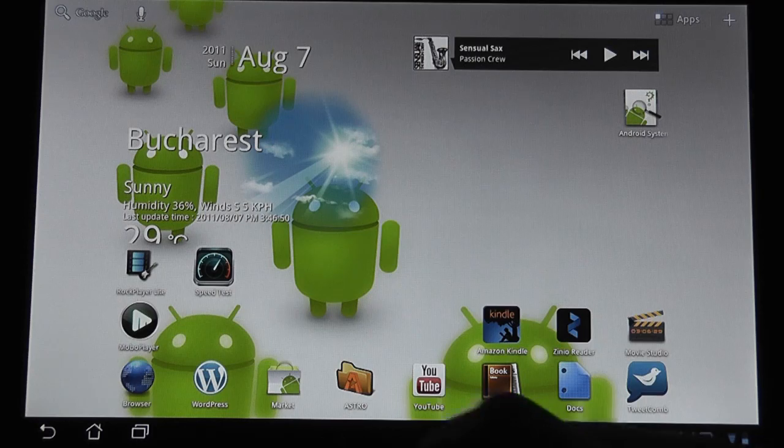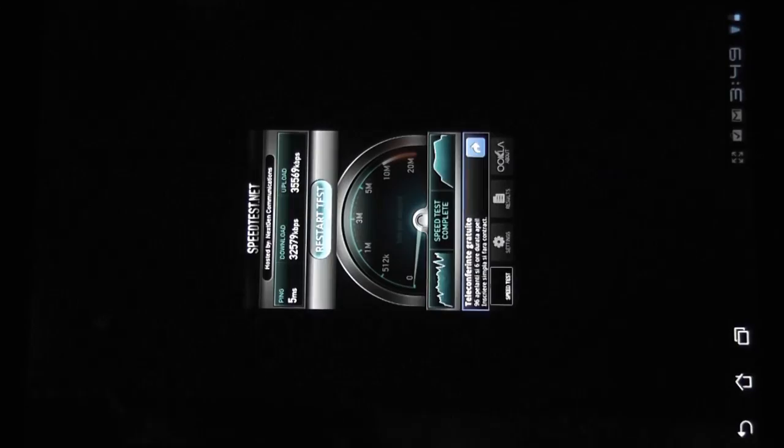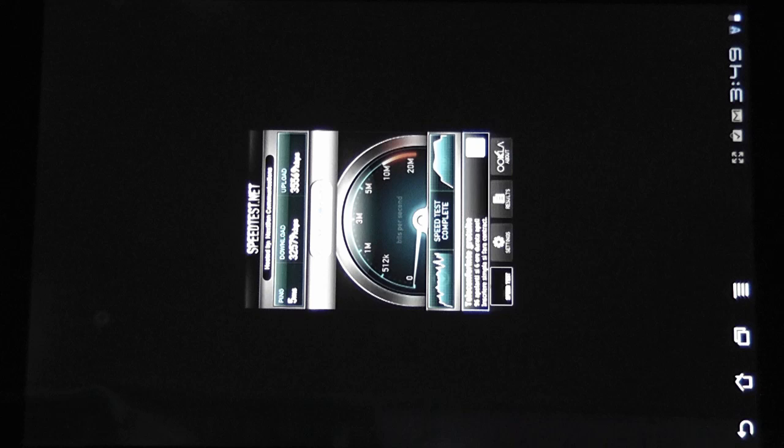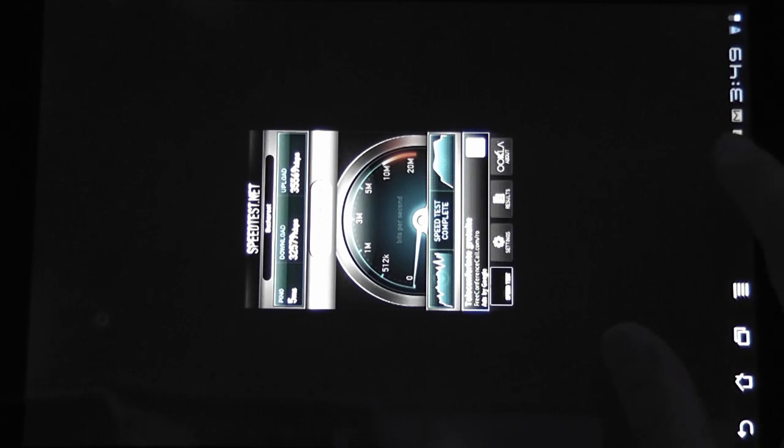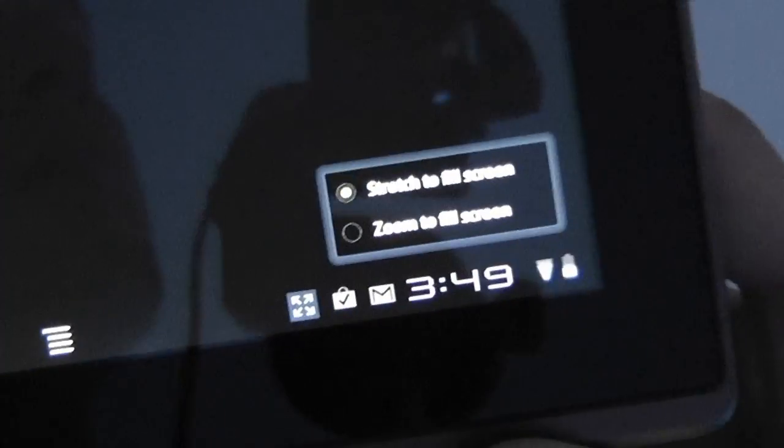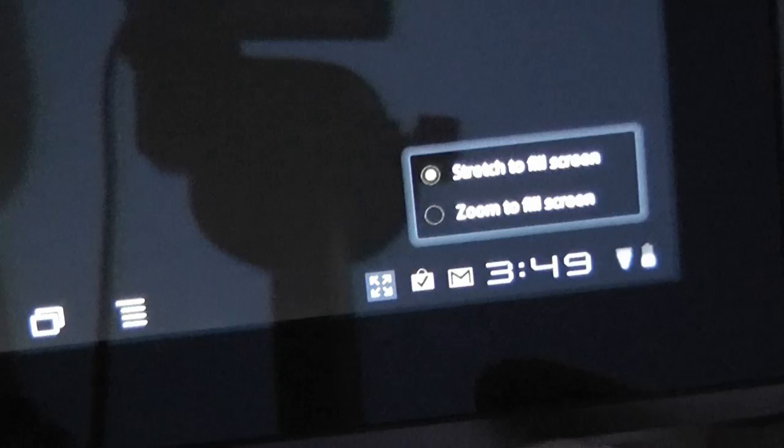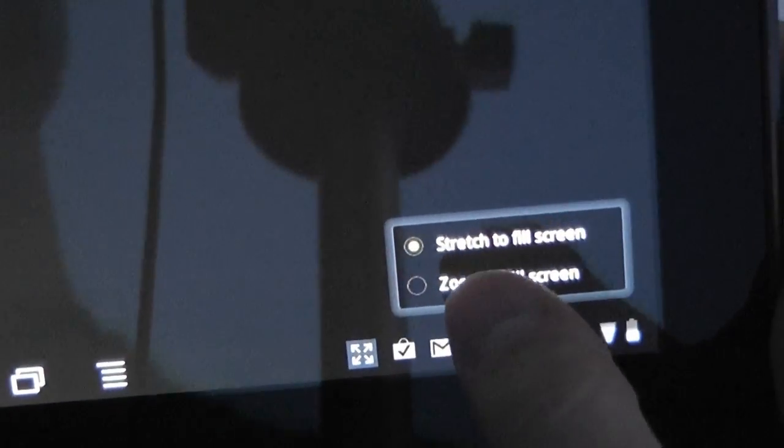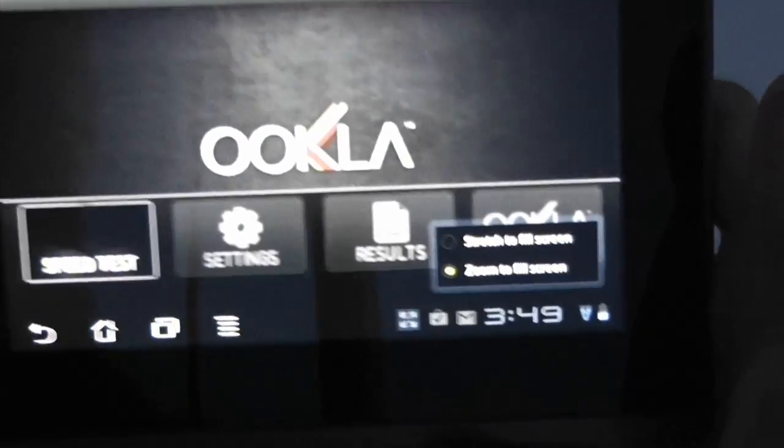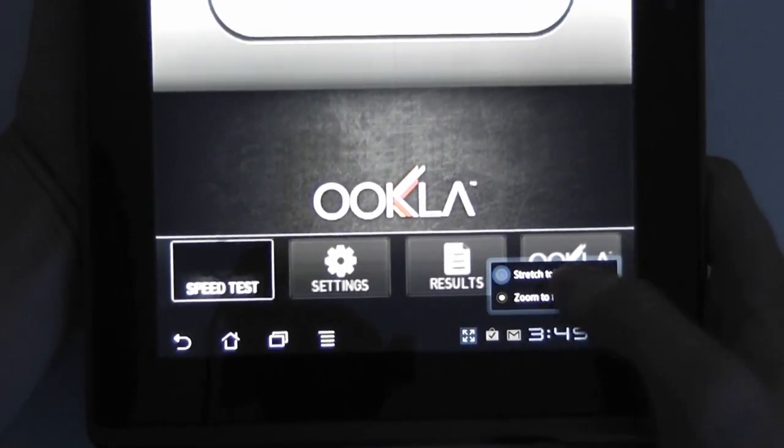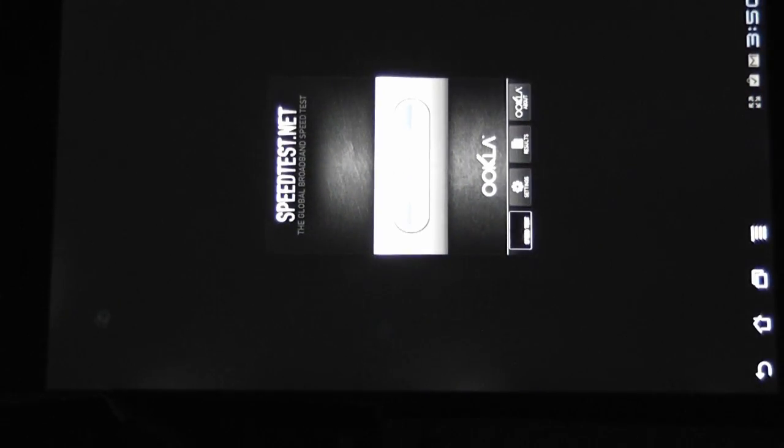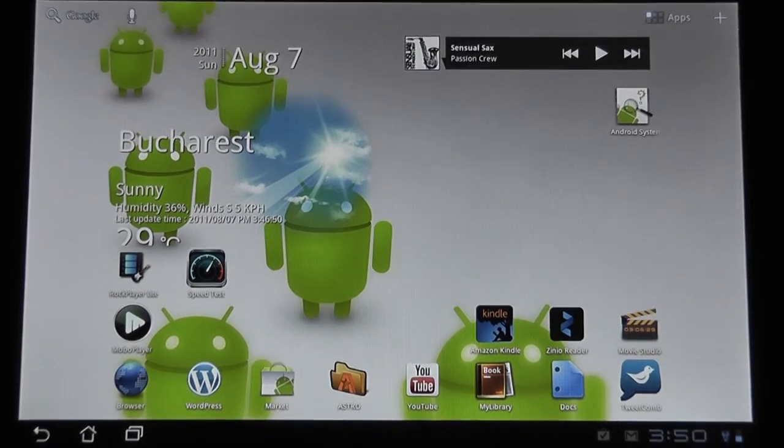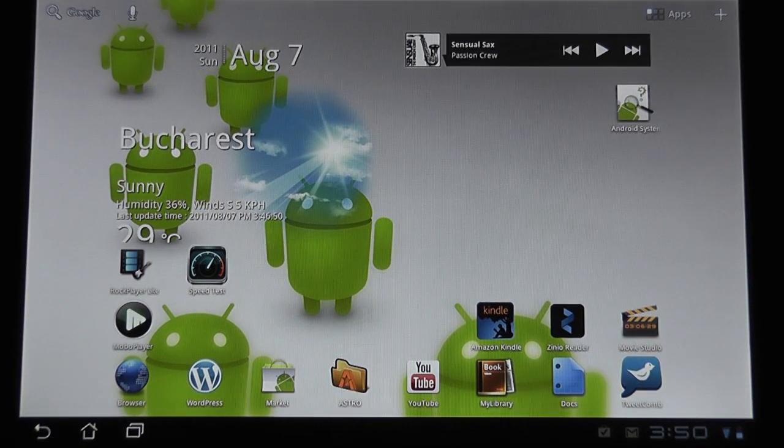Okay, we managed to install SpeedTest and let's go ahead and run it and you can see that it will usually start like this in this particular mode and you have this small icon here. Let me go ahead and zoom in for you. So you have this particular small icon here on the status bar that will allow you to use two different options, zoom to fill screen and stretch to fill screen.